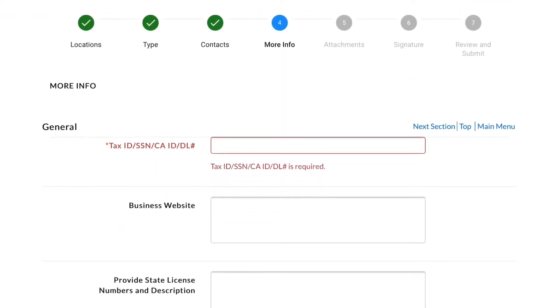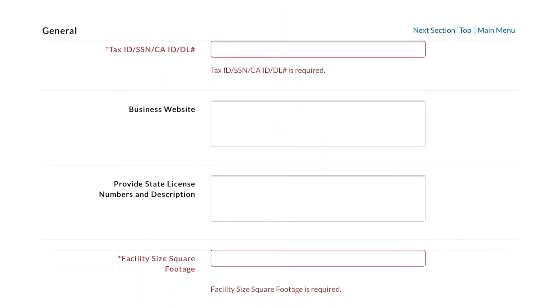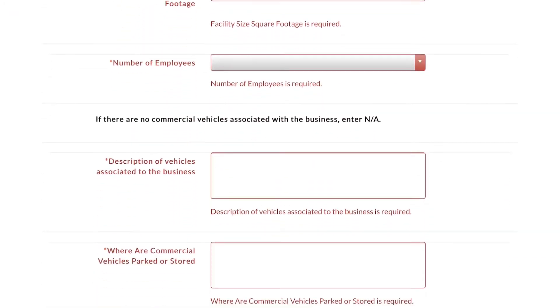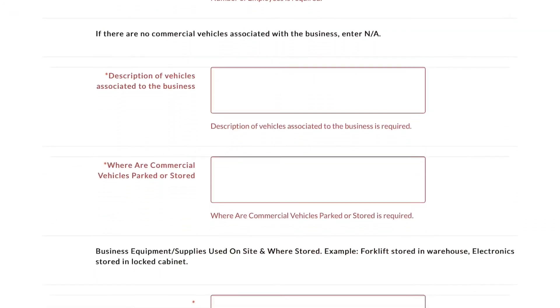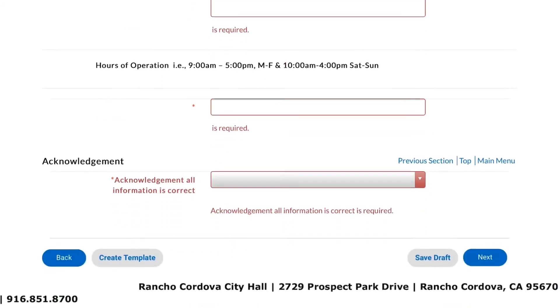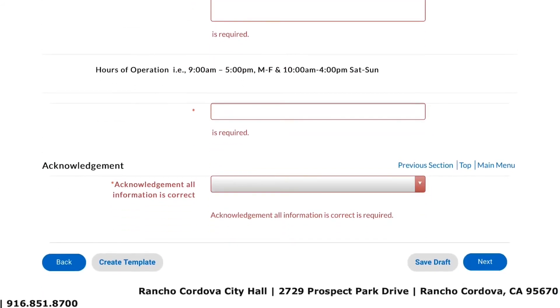In the next page, enter information about your business, such as your facility square footage, number of employees, and hours of operation. Click Next to continue.